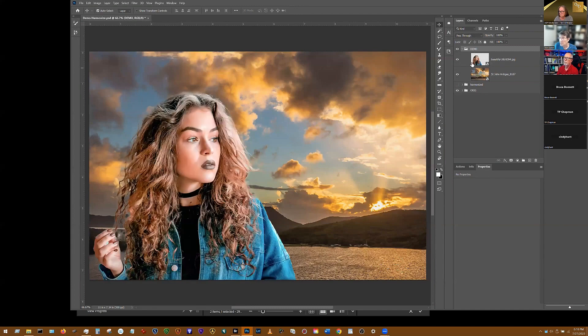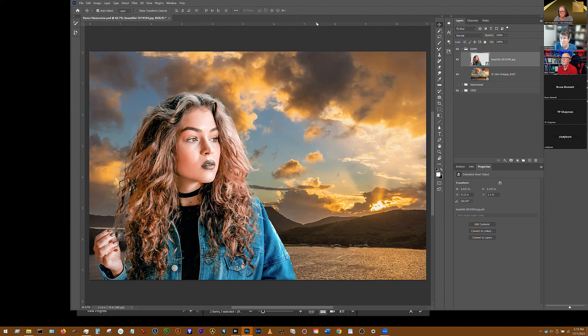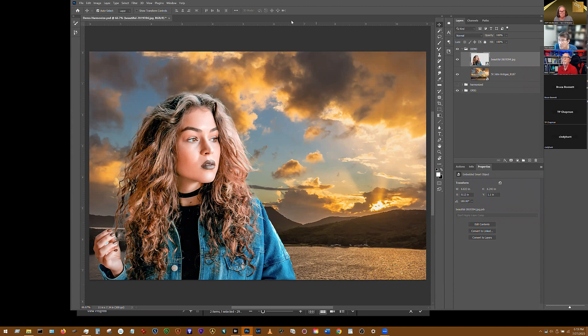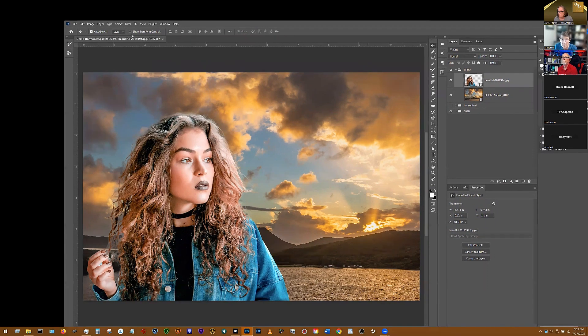So here's my model. I'm going to select that model layer and I want to match the model to the background. And I need to get rid of this bar up here because it's in my way. I'll just bring that down.